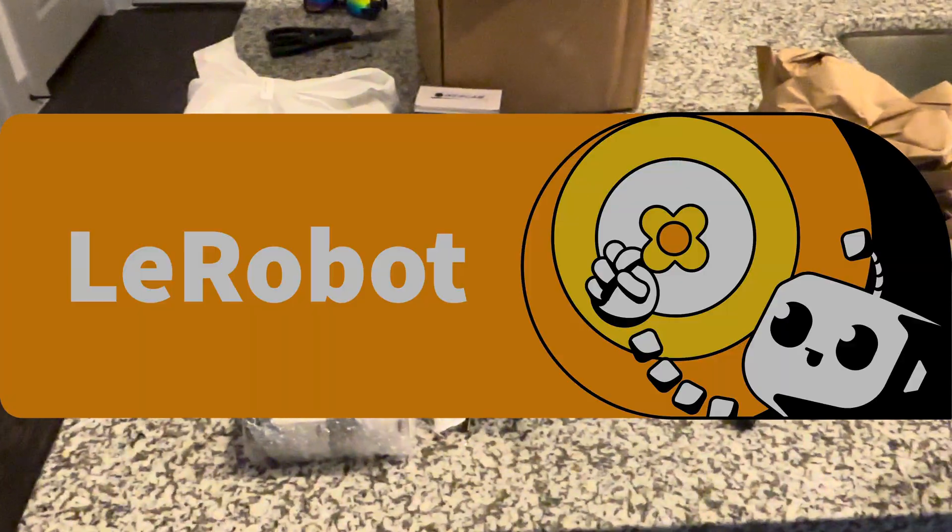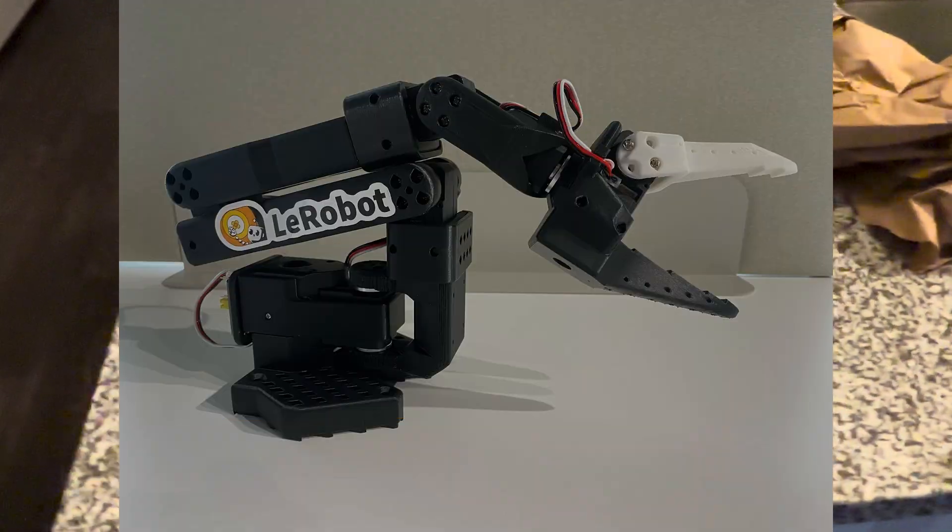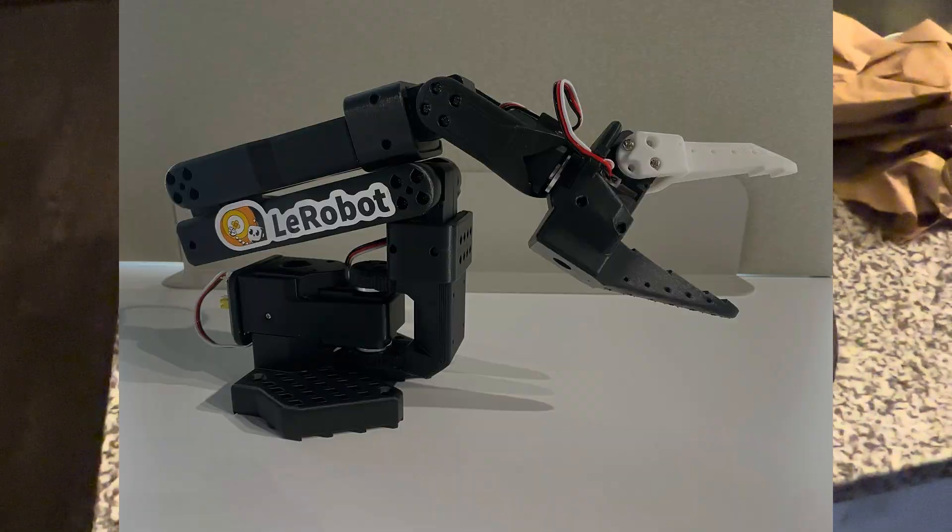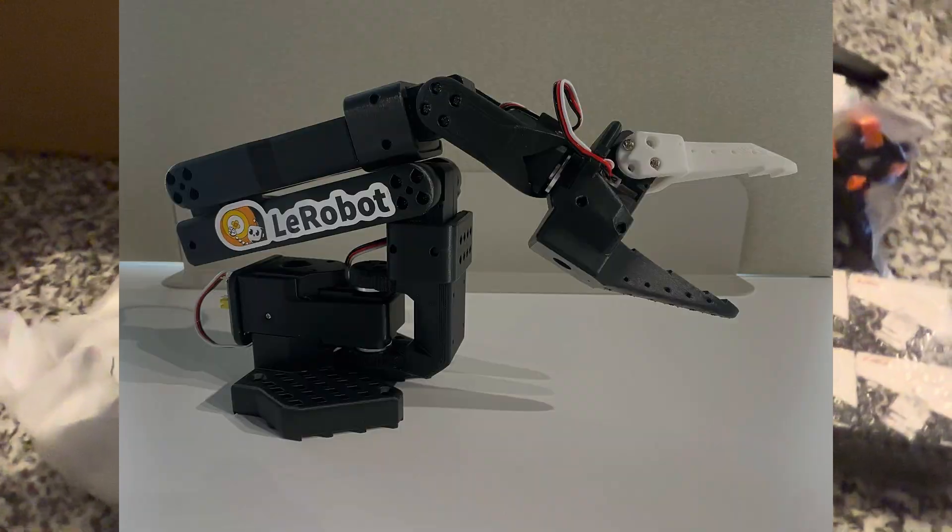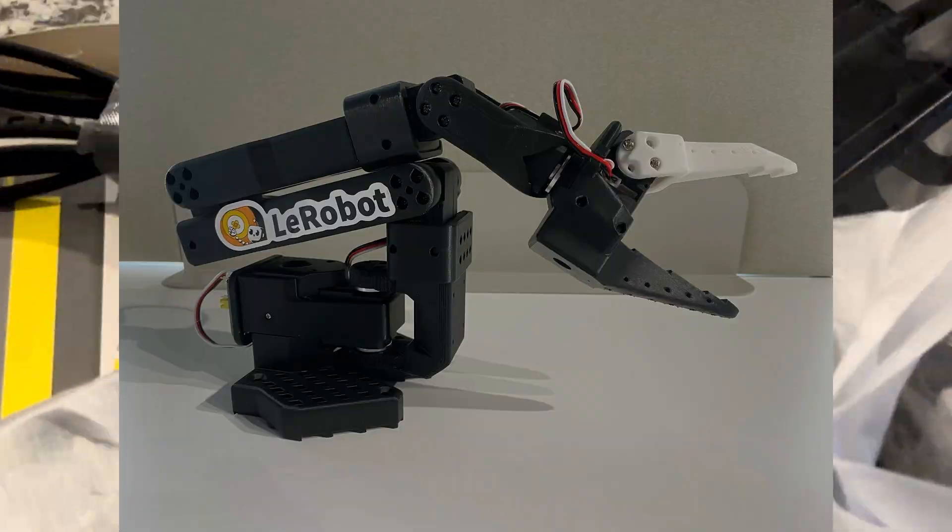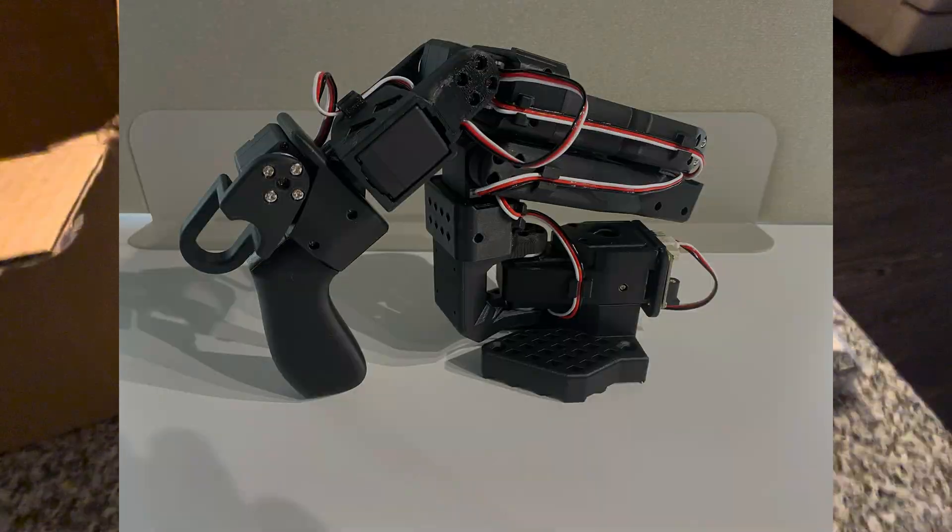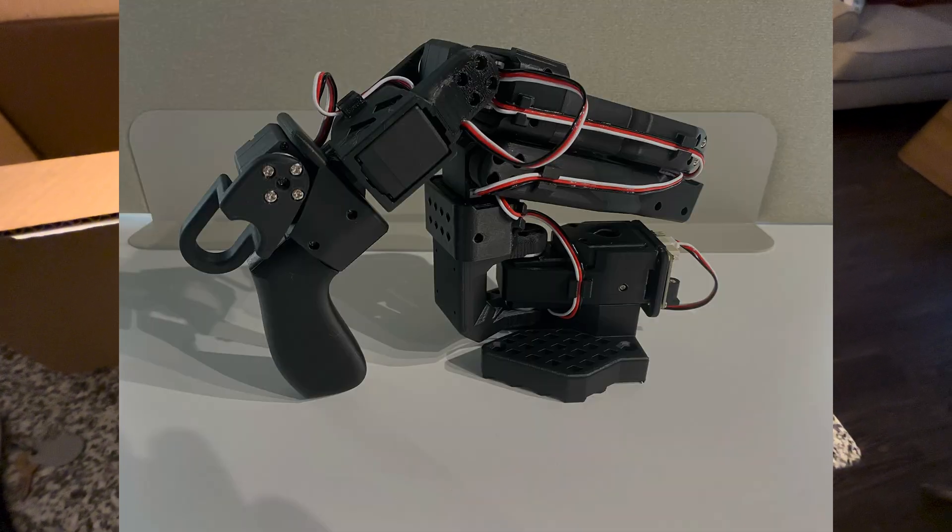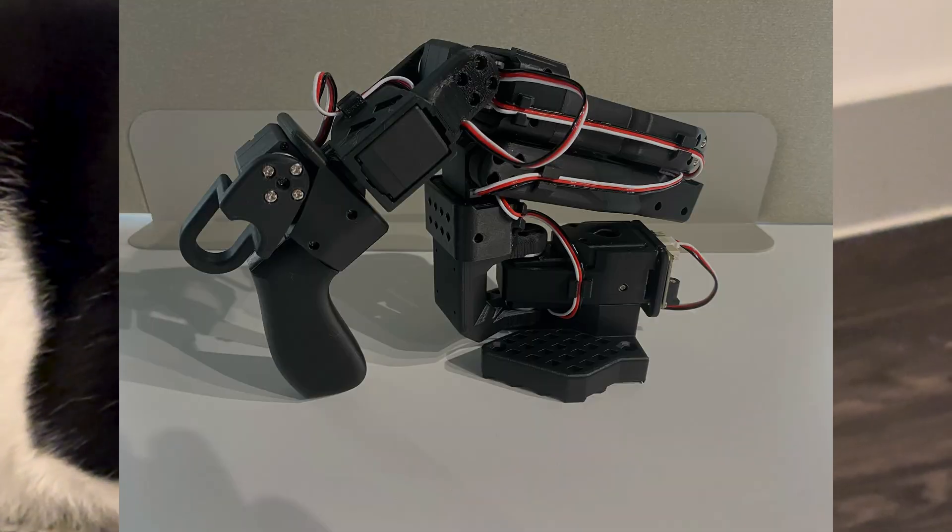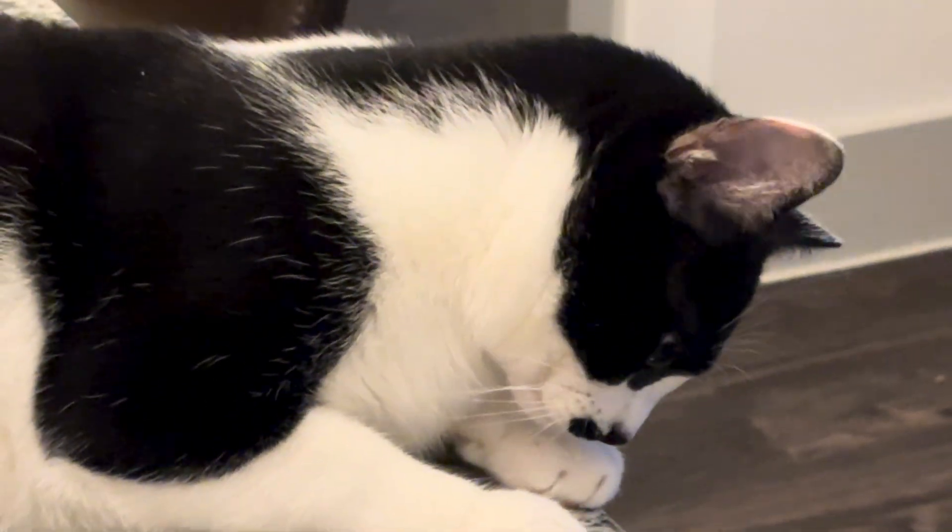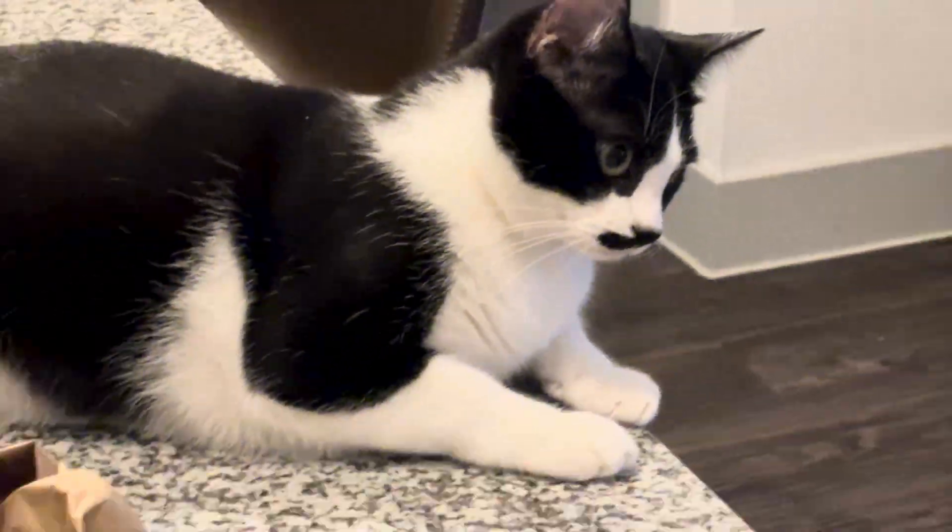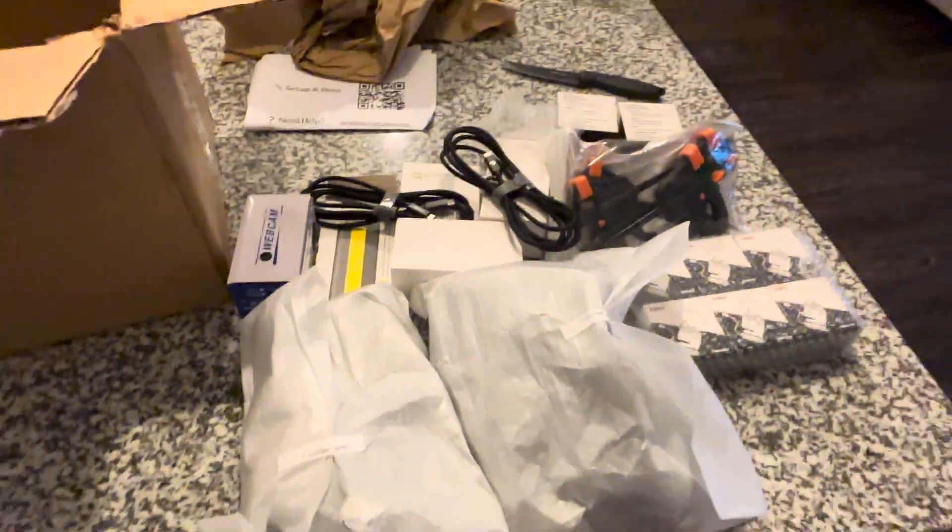The idea is you have two arms, a follower and a leader. The follower arm is a robot arm with a claw on the end, and the leader arm essentially has a handle with a trigger that you can use to control it. You can move the leader arm yourself and the follower arm will follow your every move. They're the same arm with different ends attached.